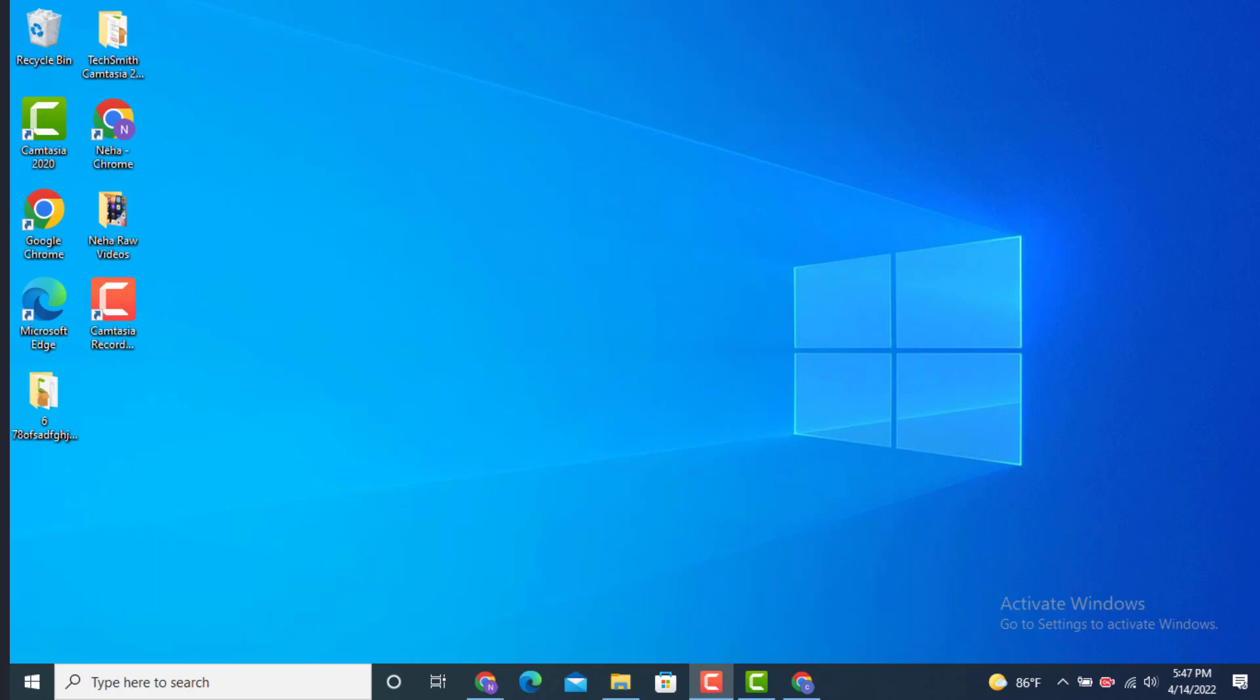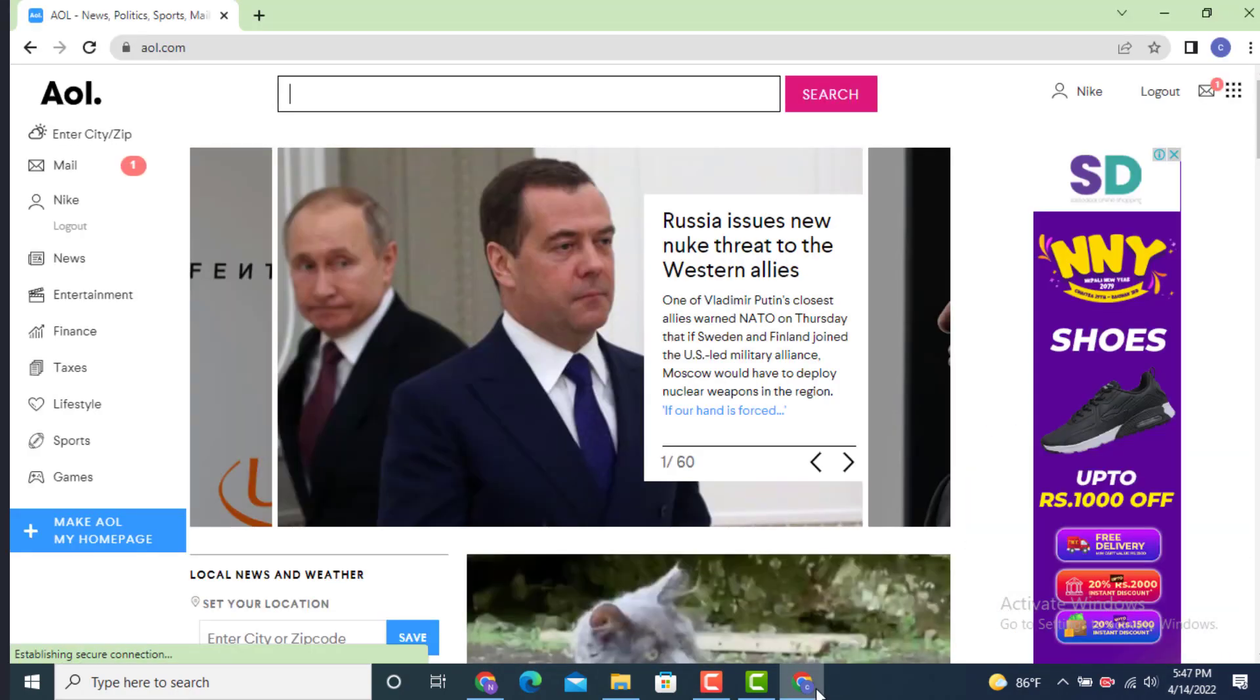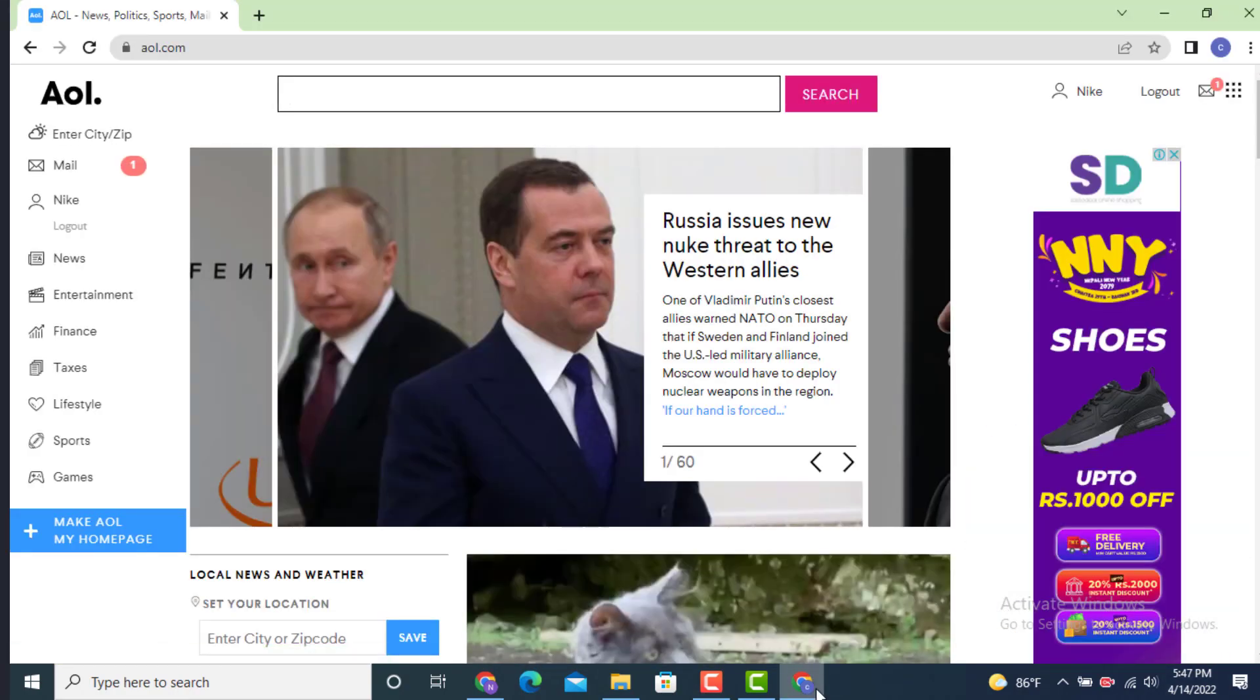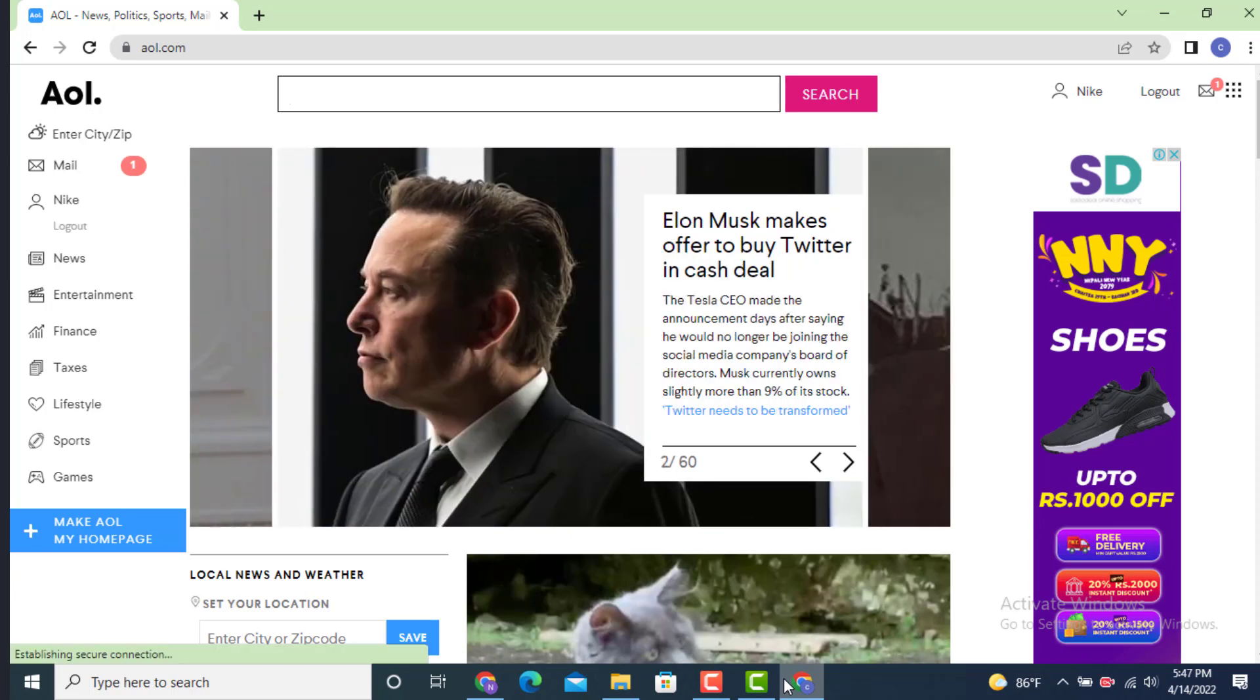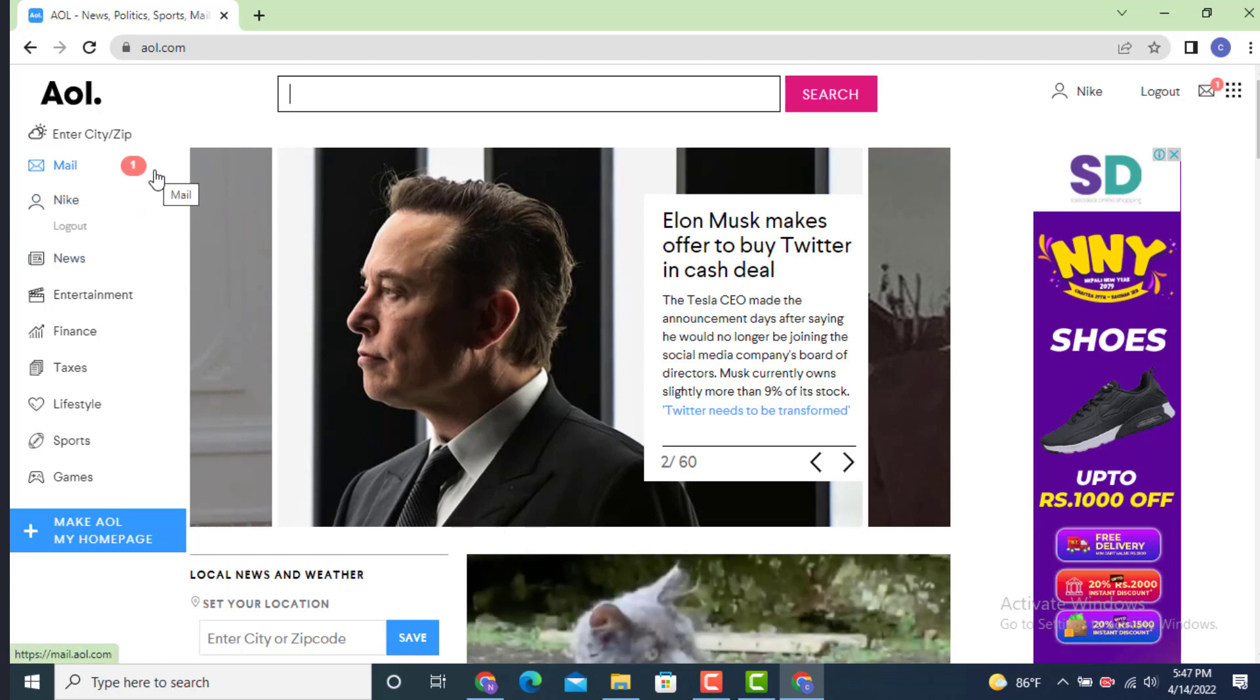So for that first you need to login. Now as you can see that I am already logged inside. So now as you land inside a profile page, move towards your left hand side and on the corner there is mail, tap on it.